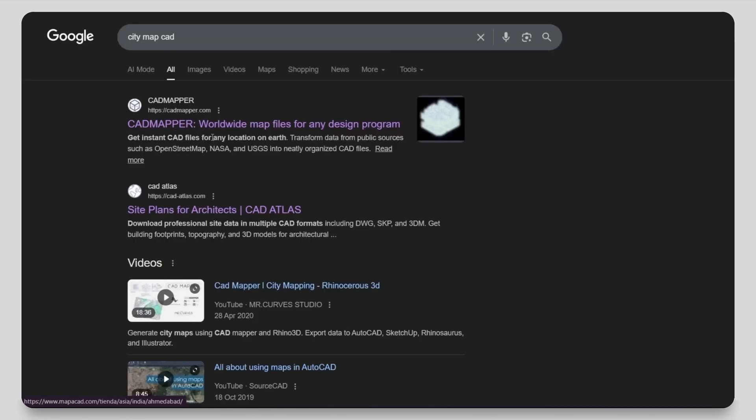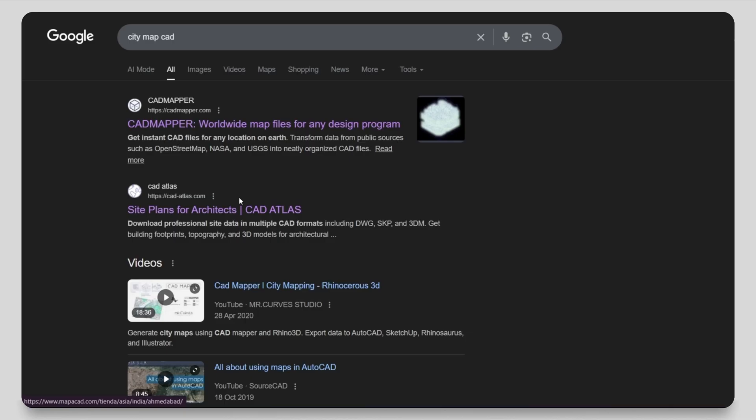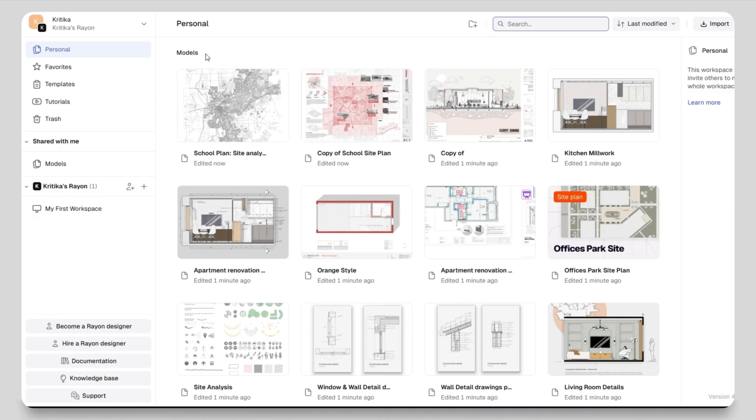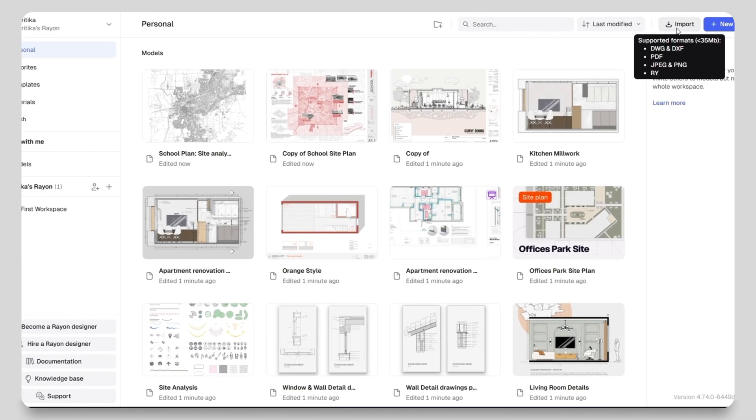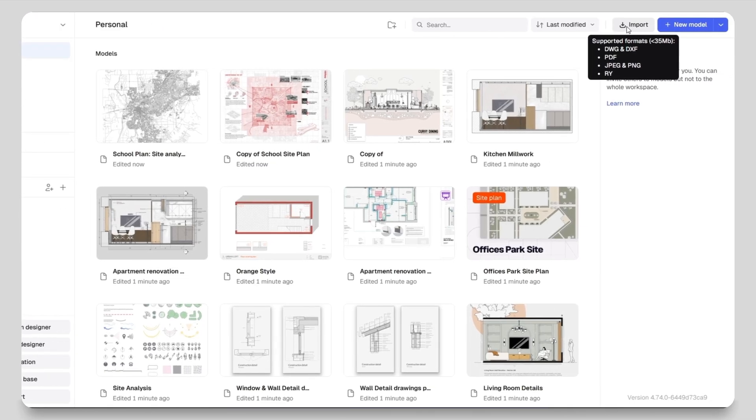By the end you will have a clean layout you can use for studio reviews, presentations or reports. First of all you can download the PDF of your city map from any of these websites. I have already downloaded my city map as a PDF file.